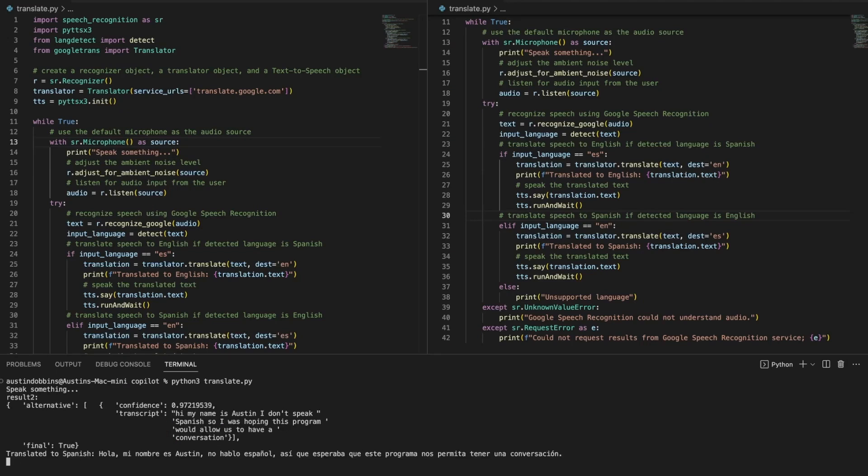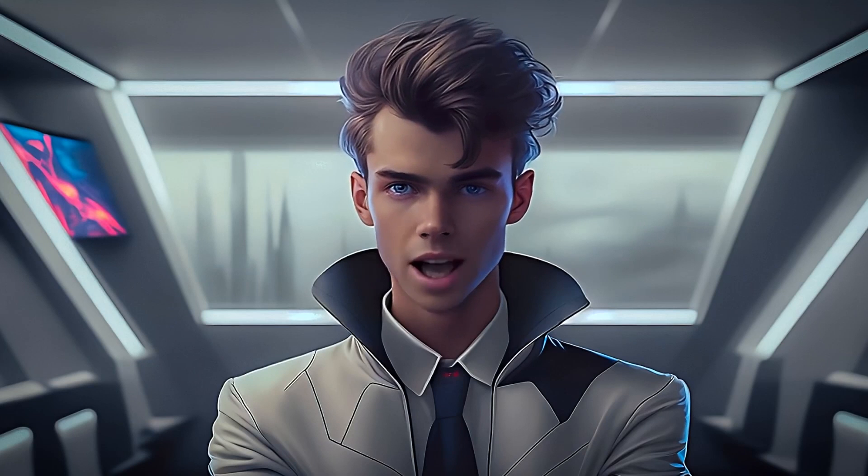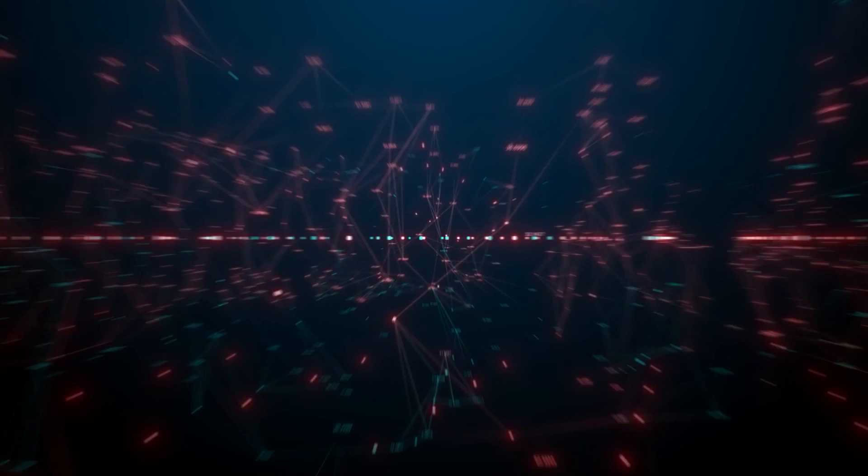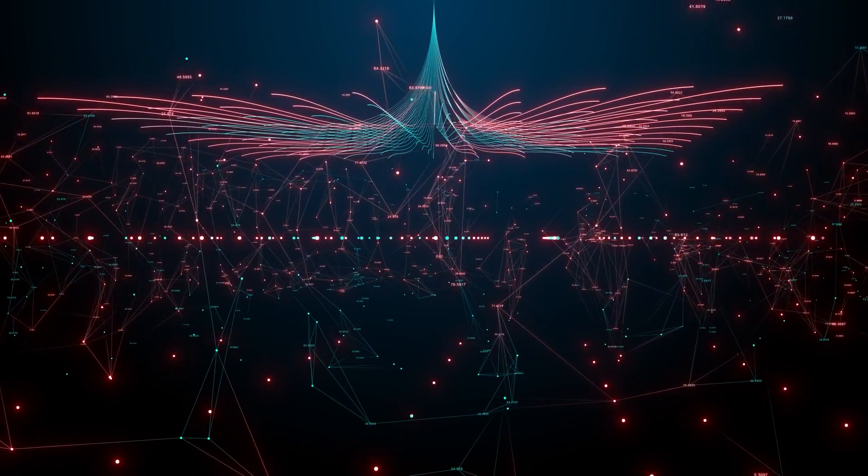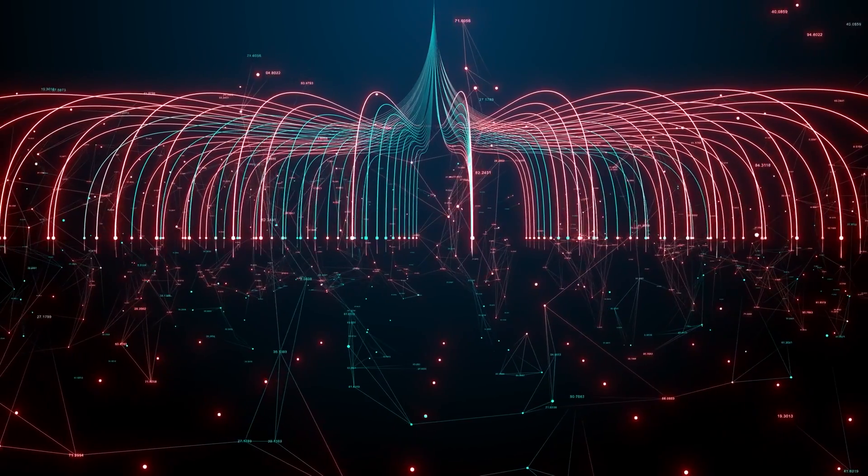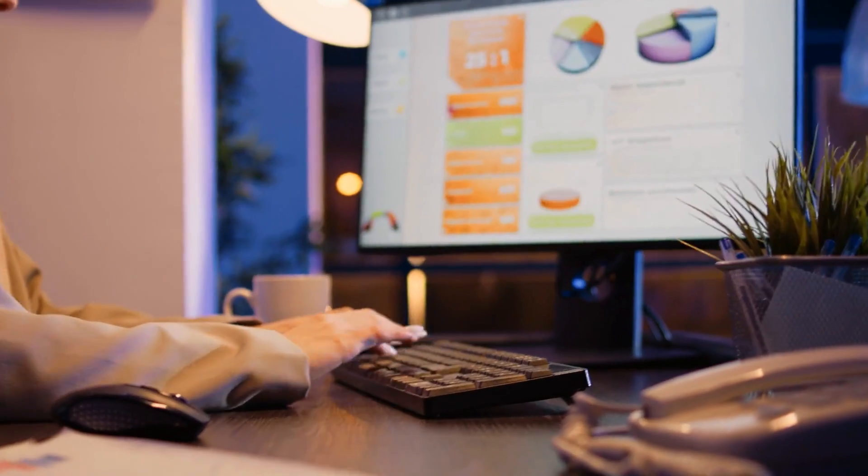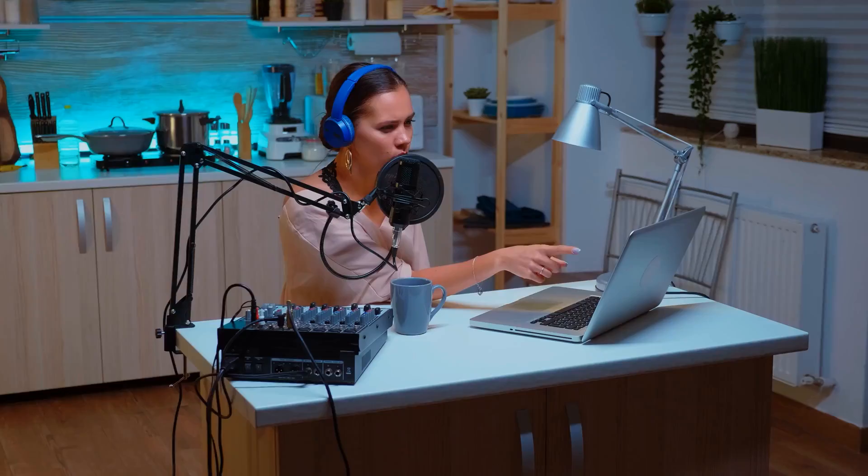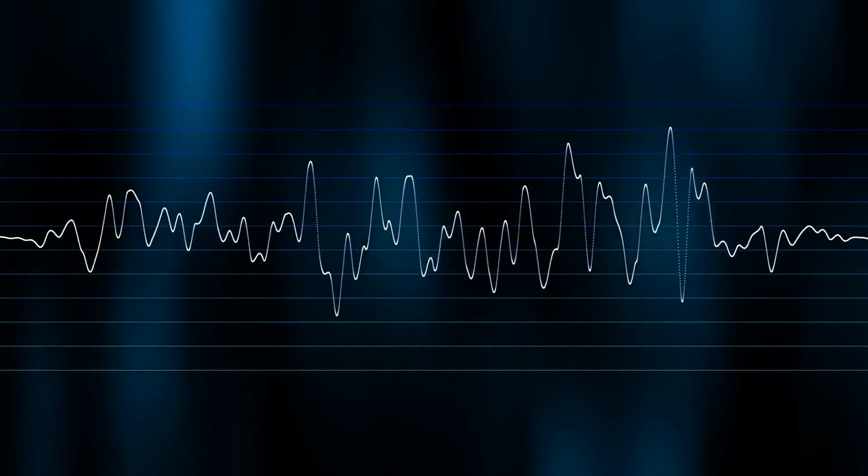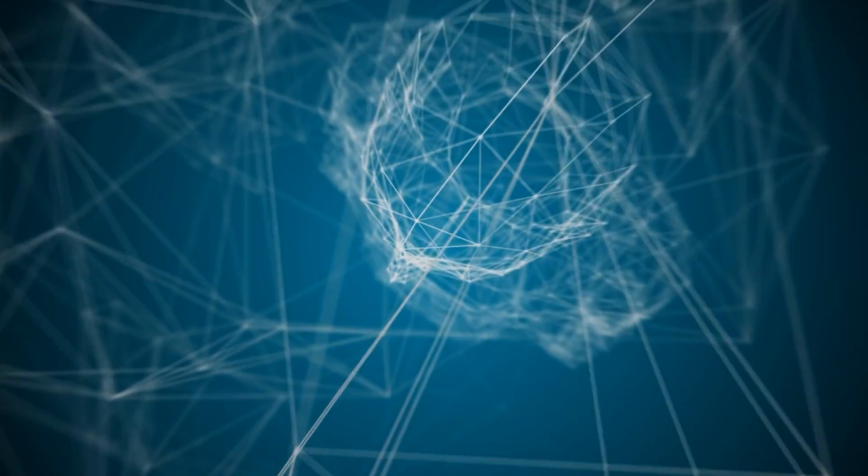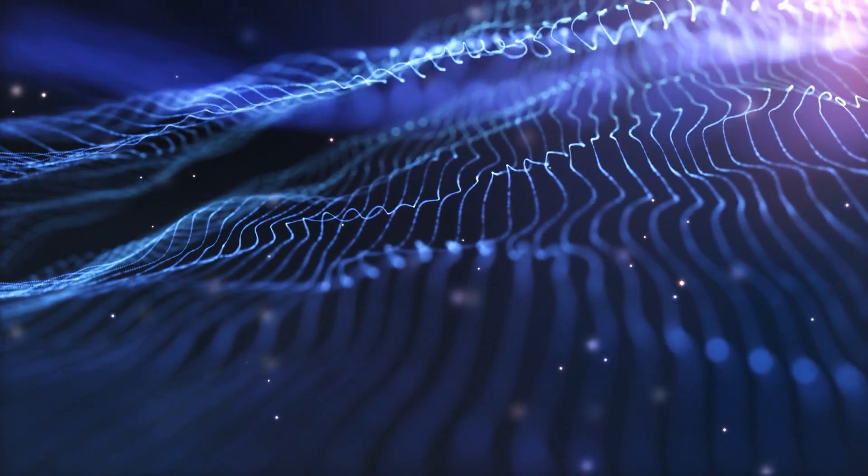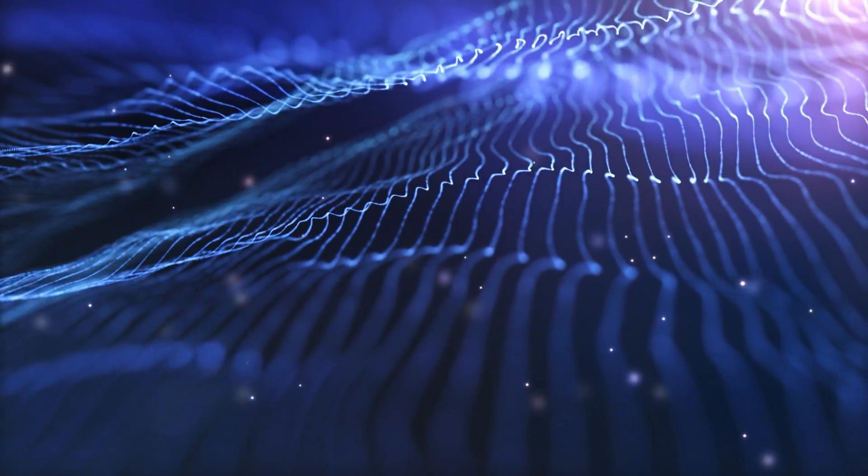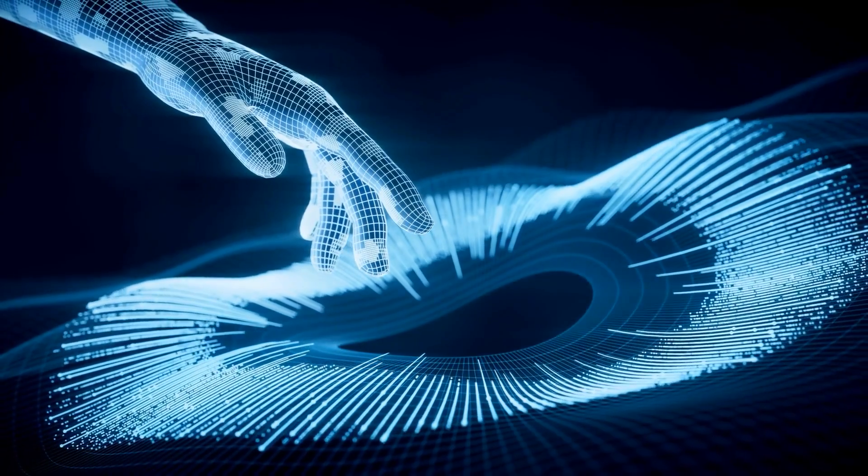One key aspect that contributes to the success of WaveNet in generating natural-sounding speech is conditioning the model on linguistic features and context. Linguistic features provide additional information about the desired linguistic content and style of the generated speech. These features can include phonetic and phonological properties, such as the sounds and pronunciation of words, as well as syntactic structures and semantic meaning. By conditioning the model on such linguistic features, WaveNet can better understand and incorporate the desired linguistic characteristics into the generated speech.